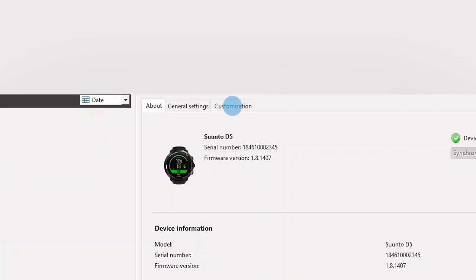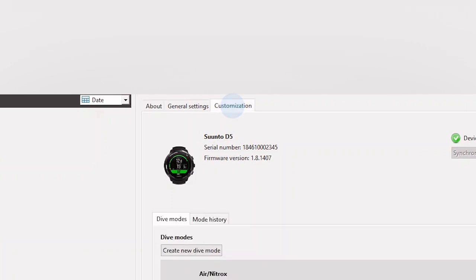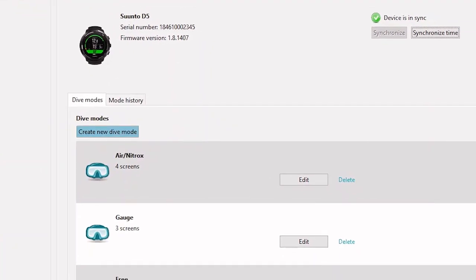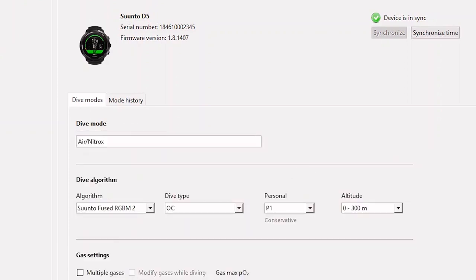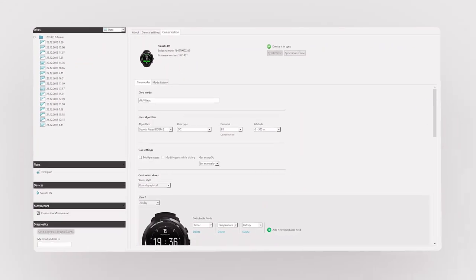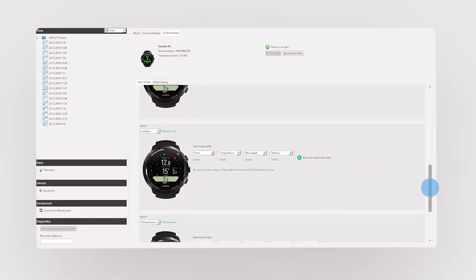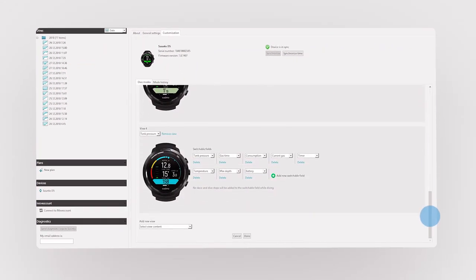Open the customization tab. Here you can create new custom dive modes and edit existing ones. Let's customize the Air/Nitrox mode. Scroll down to the customize views. Here you see all the dive views and values which are currently active in your D5.